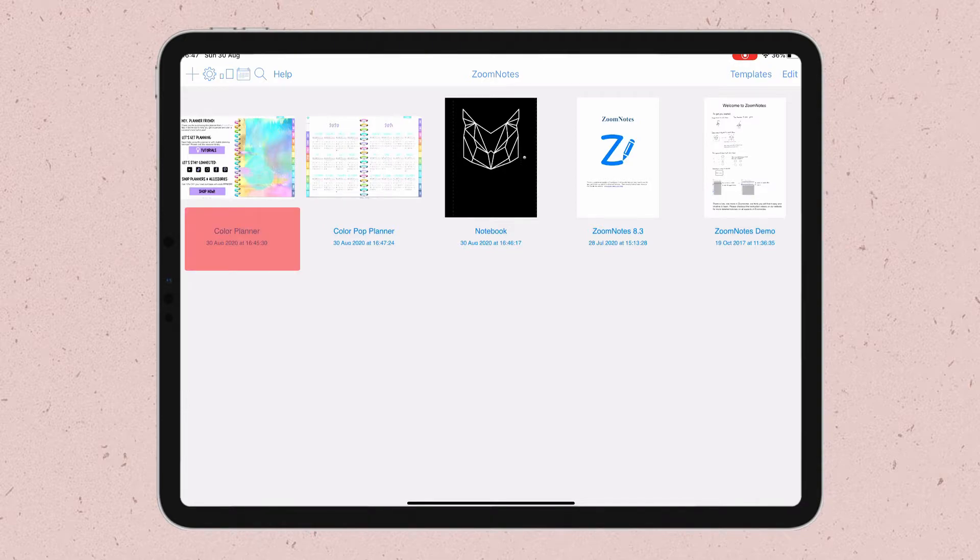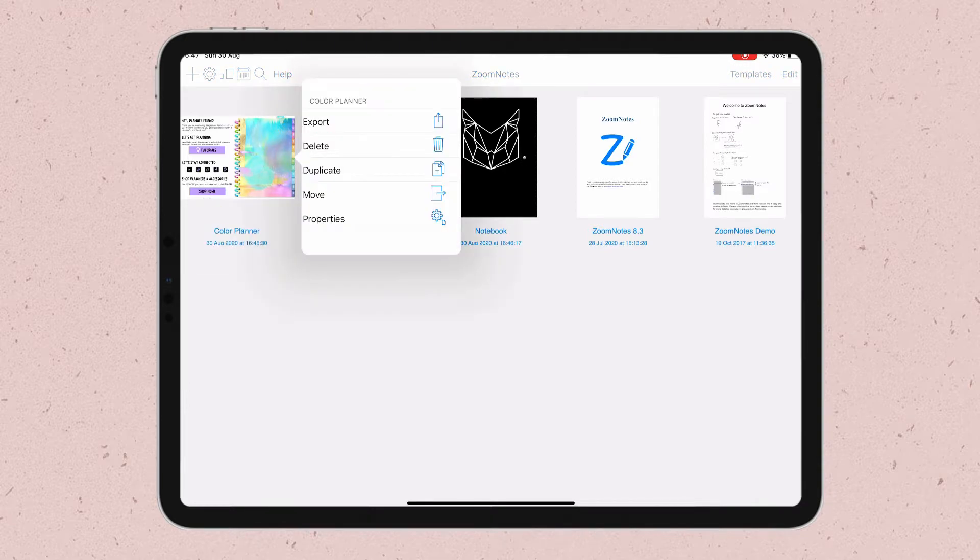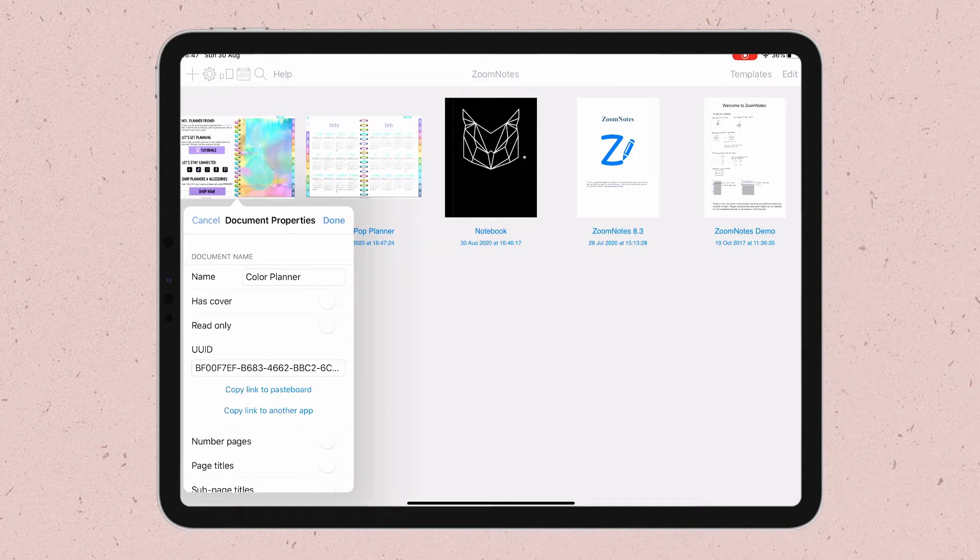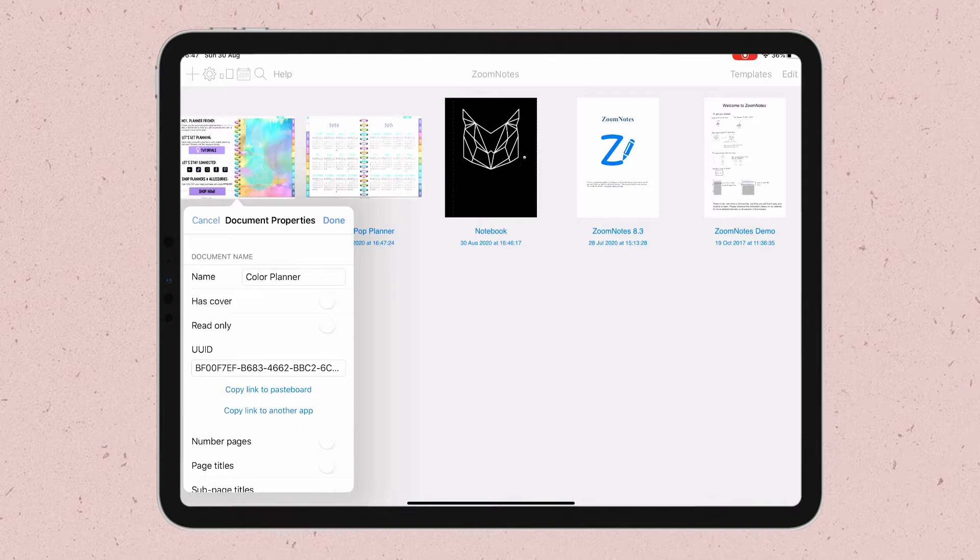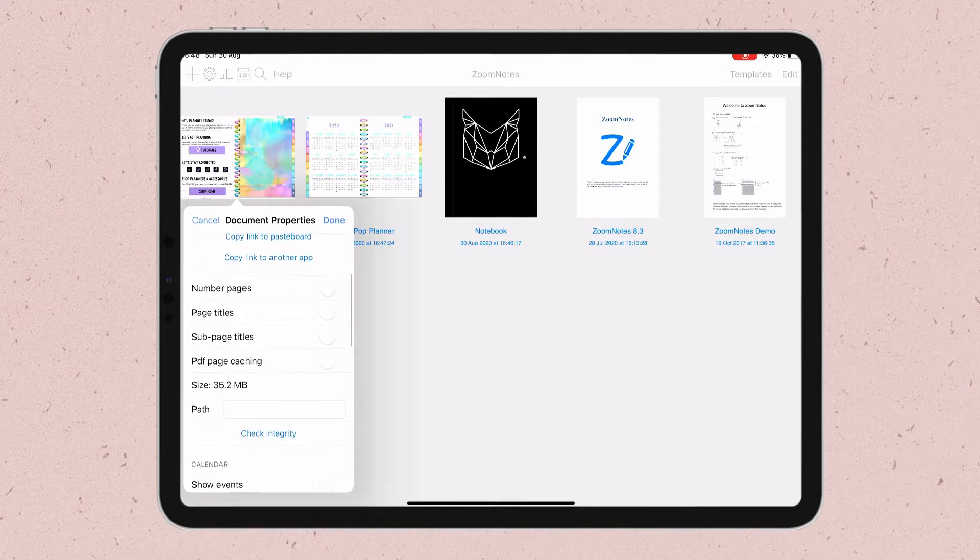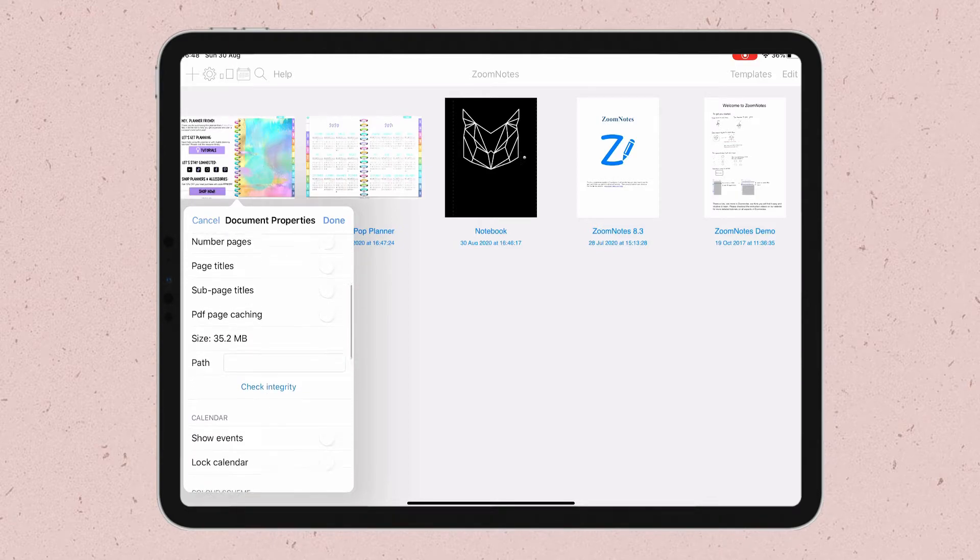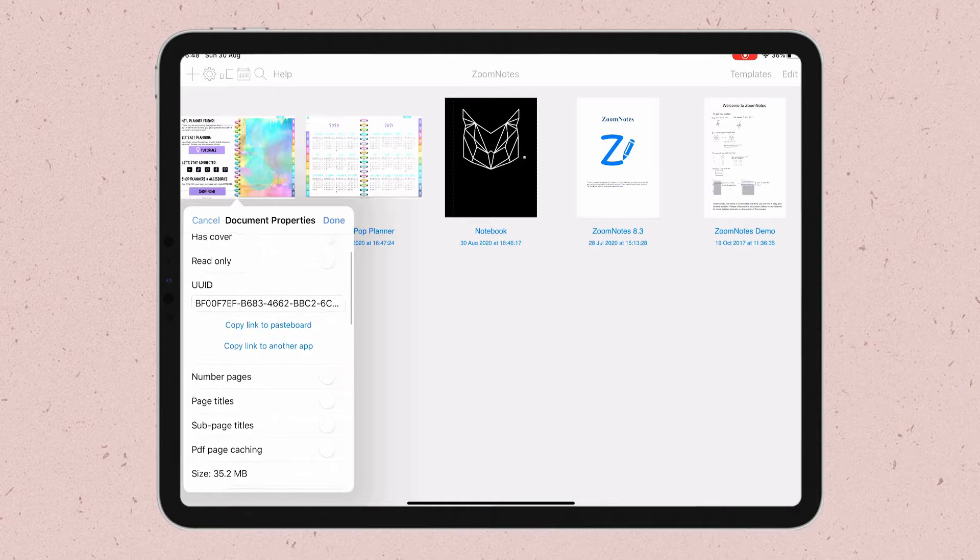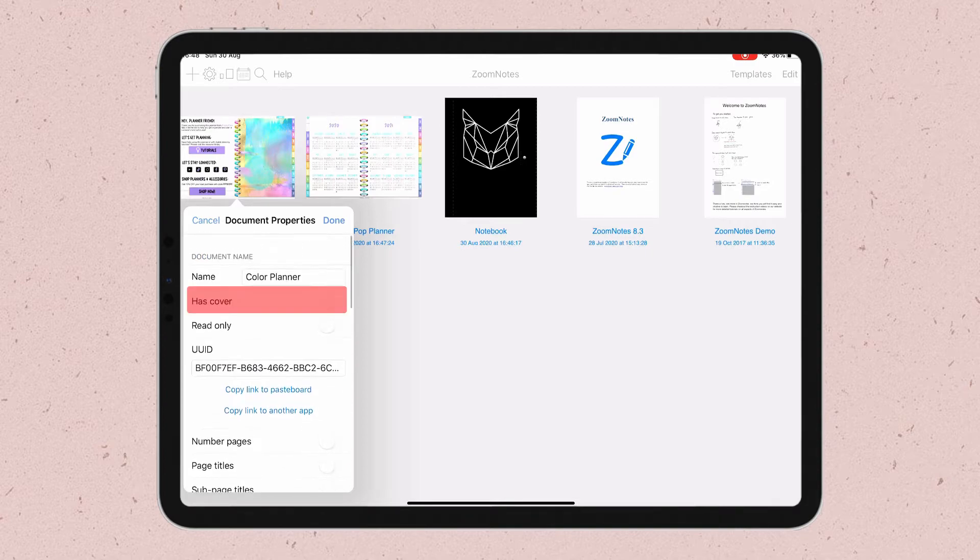The first thing you have to do is to click on the name of the document that you want to change the cover. Then you click on Properties. Here you can change the document name too, but what we want to do is to toggle this setting here that says Has Cover.